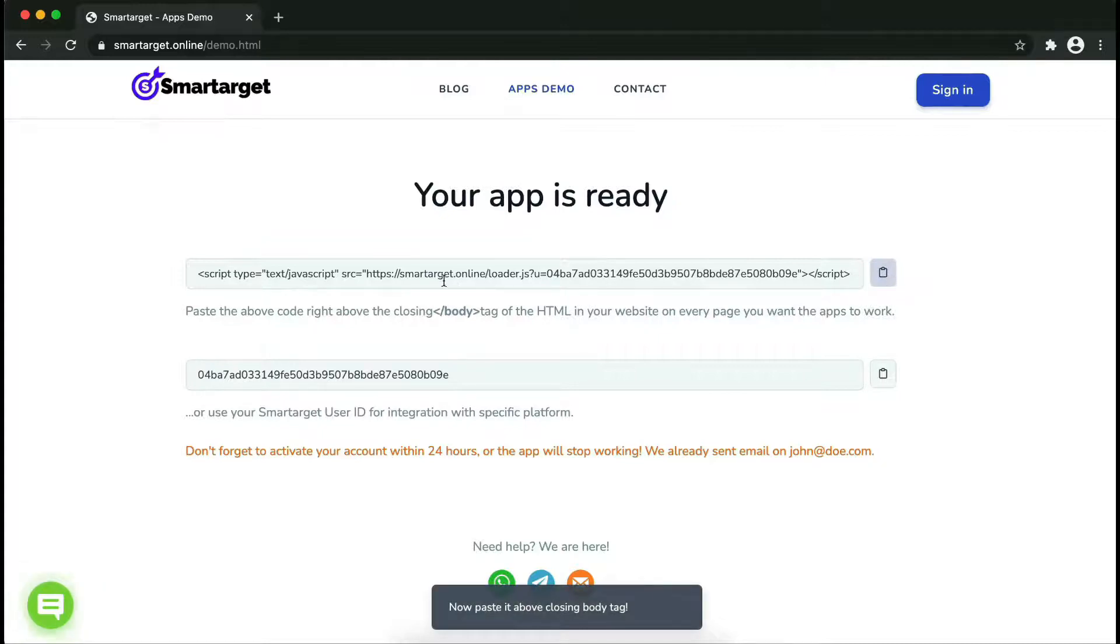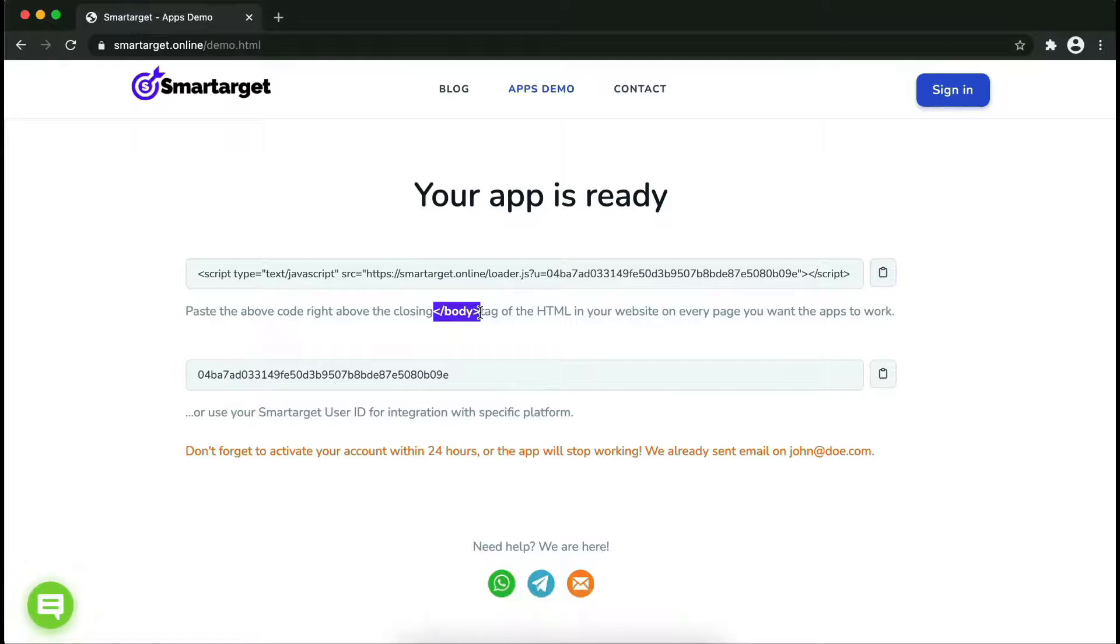Copy the JavaScript code and paste it into your website before the slash body tag. If you use one of our integrations, use the user ID and paste it in the integration app.